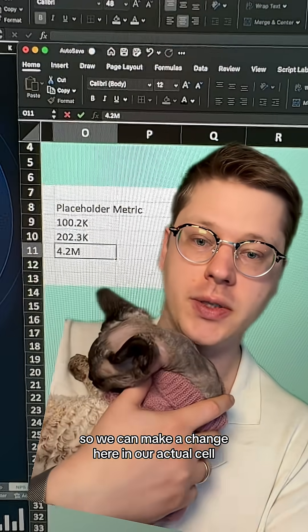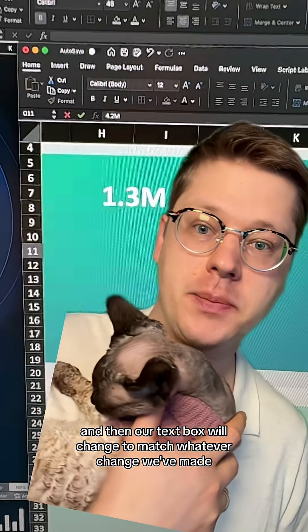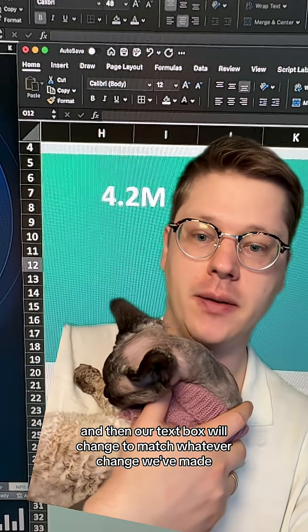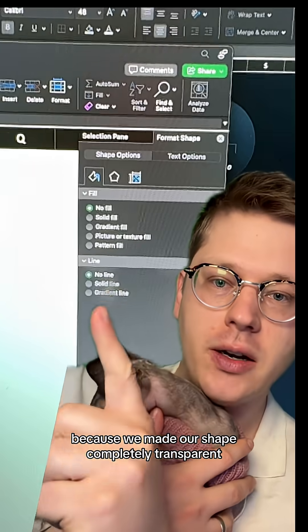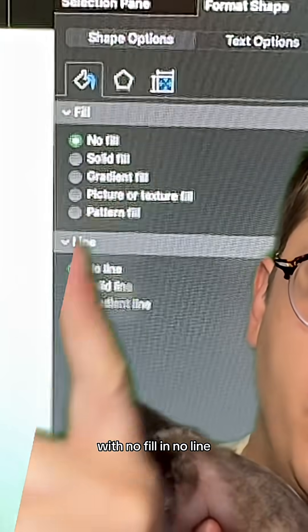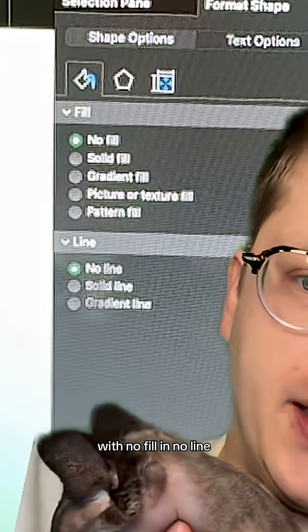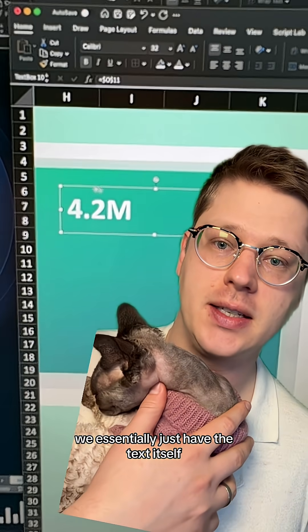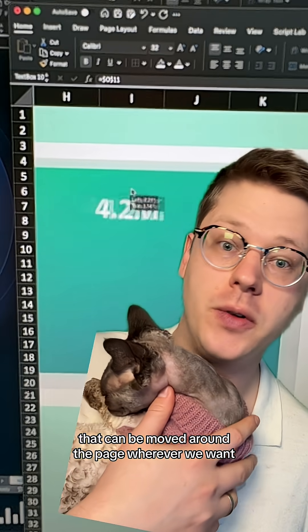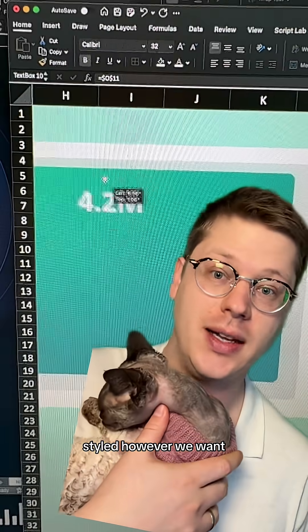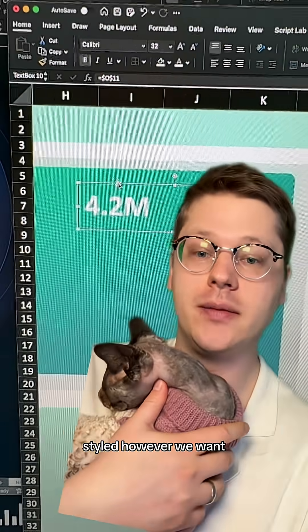So we can make a change here in our actual cell, and then our text box will change to match whatever change we've made. And because we made our shape completely transparent with no fill and no line, we essentially just have the text itself that can be moved around the page wherever we want, styled however we want.